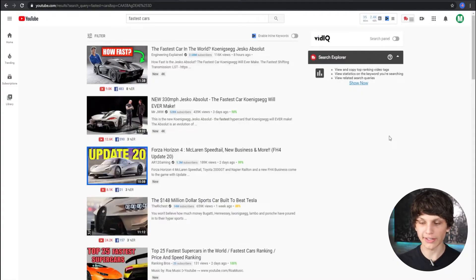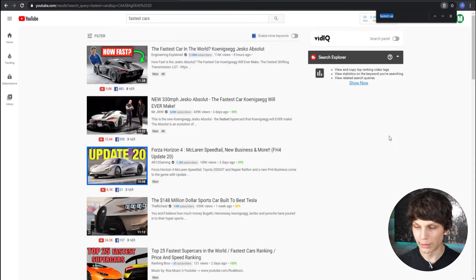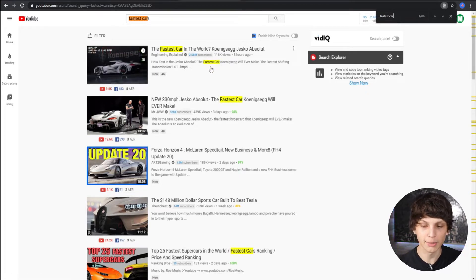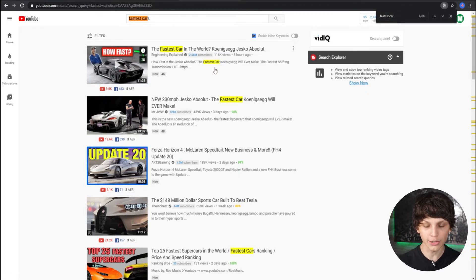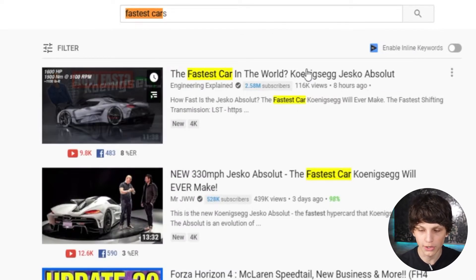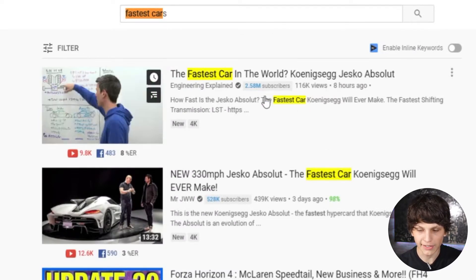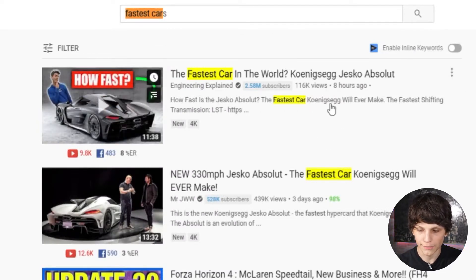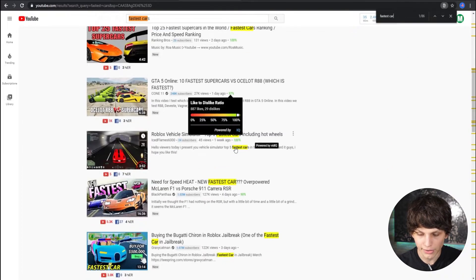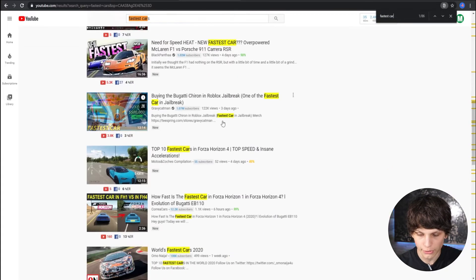As you can see, if we search fastest cars on YouTube and then search on this page by hitting Control F and search fastest car, this will show you all the instances of fastest car that have been used in the descriptions. If you take a look at the top result right here — the fastest car in the world — they use fastest car very early in the description. And as you can see, fastest cars is right in the description right there.